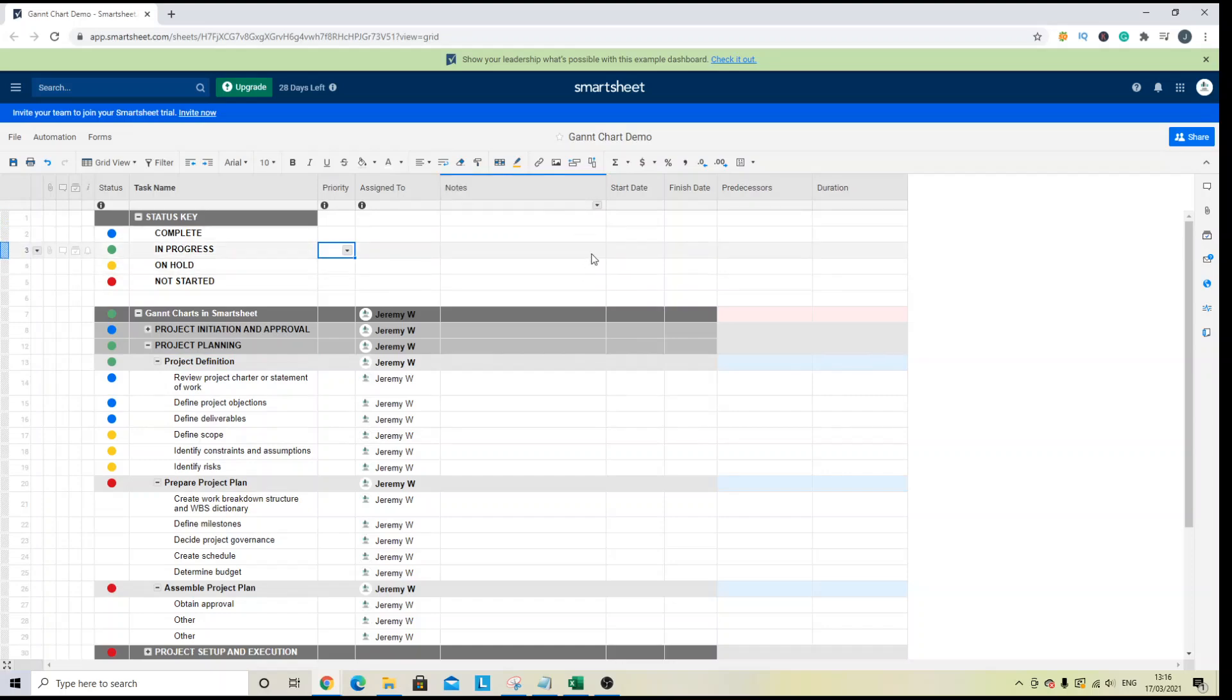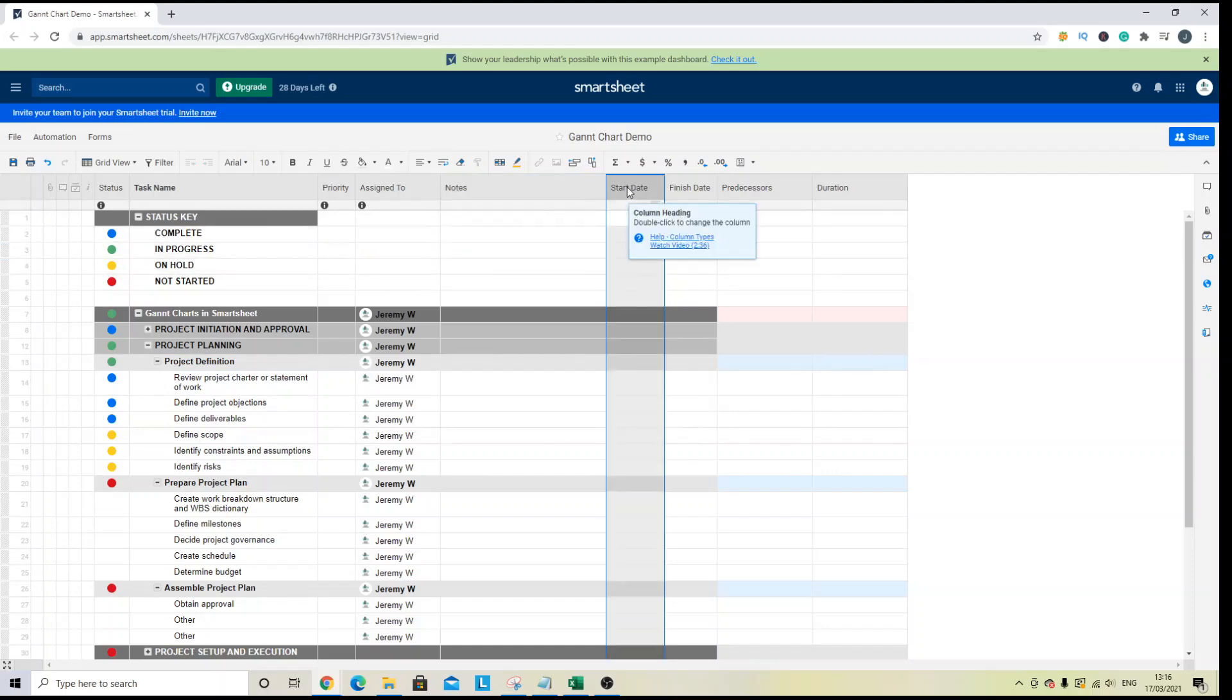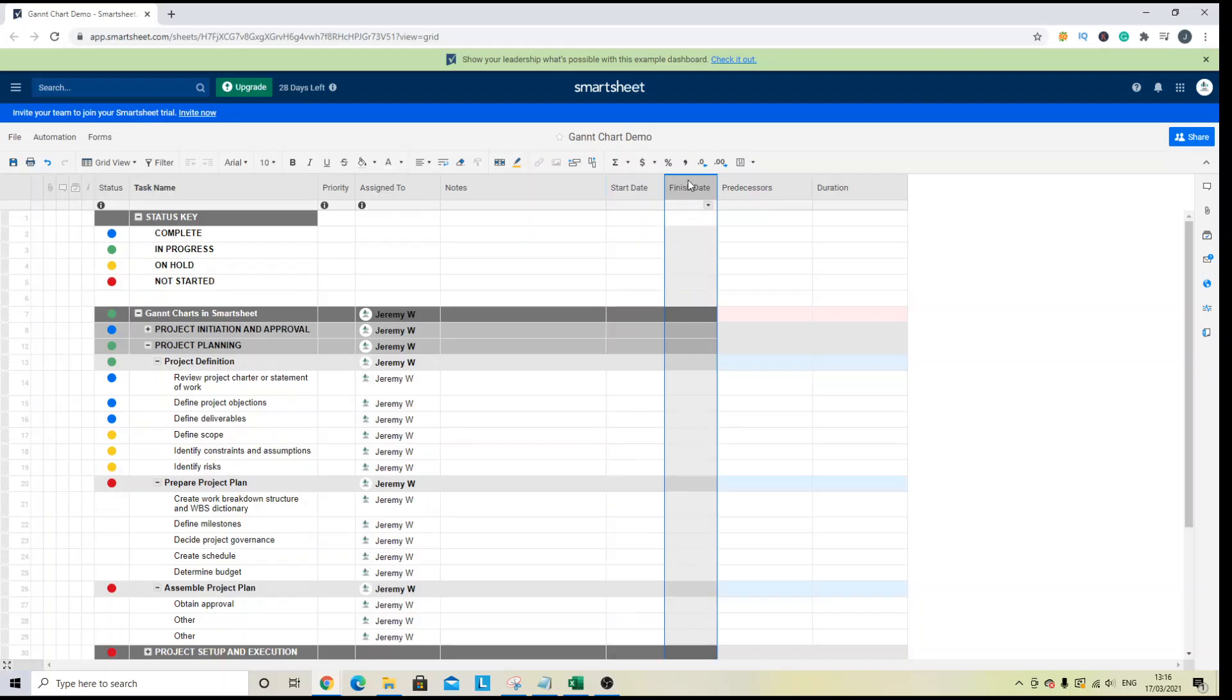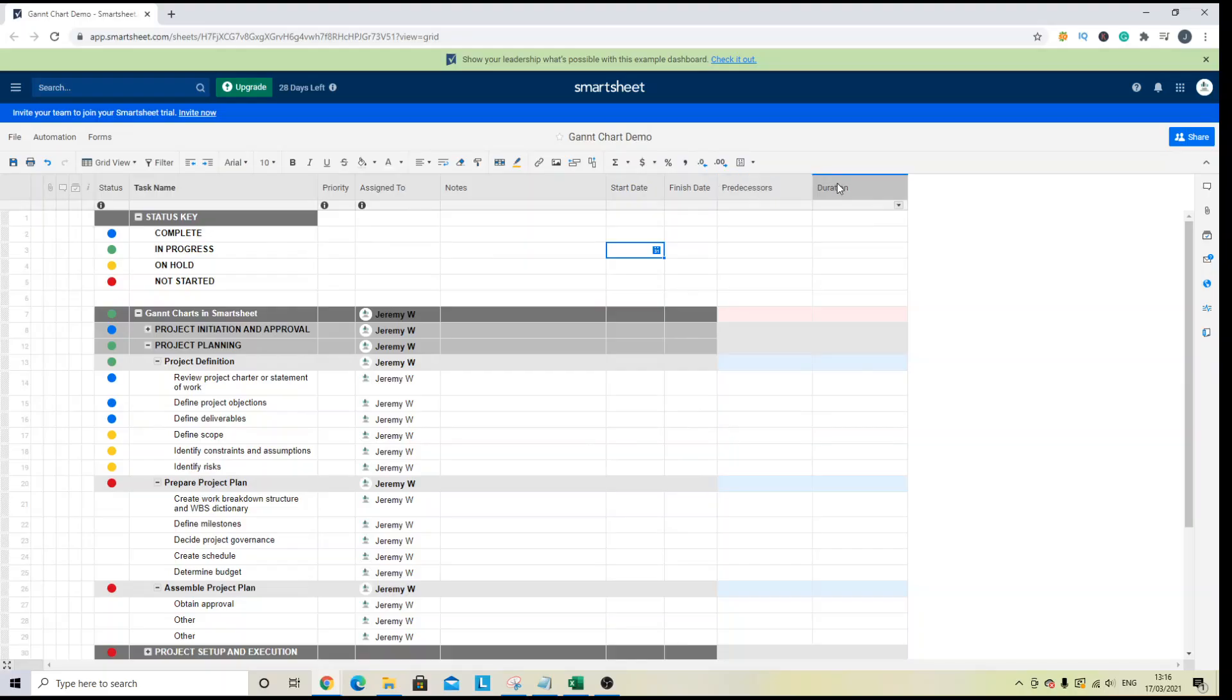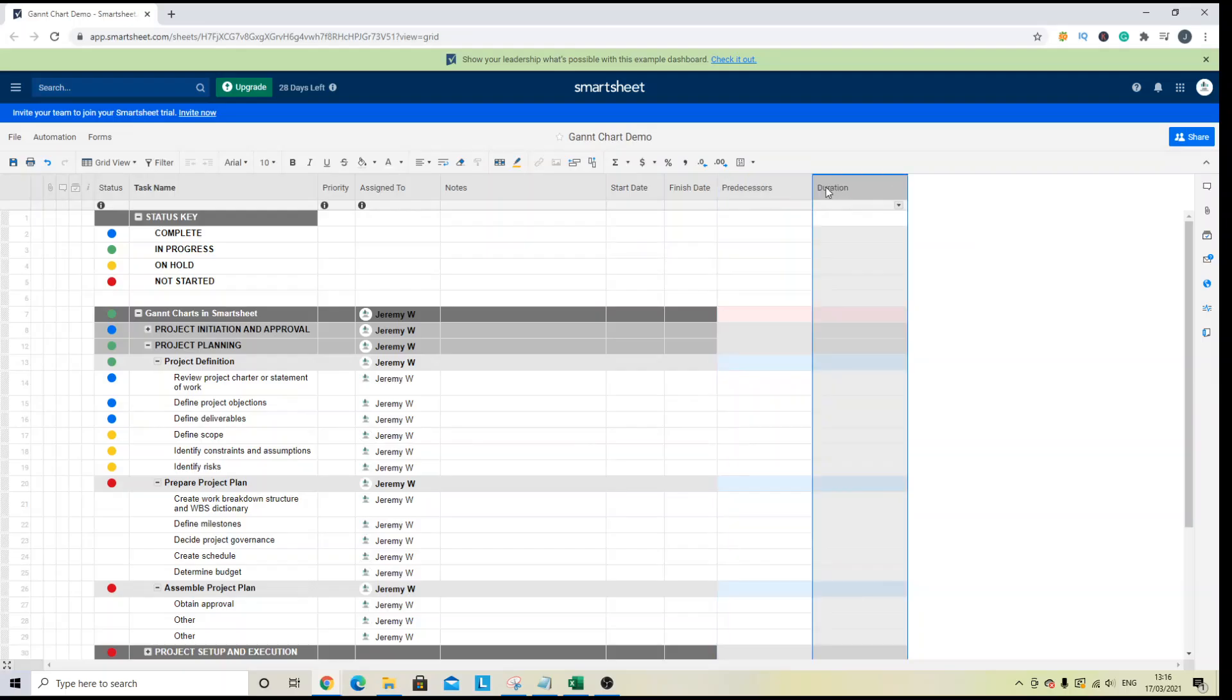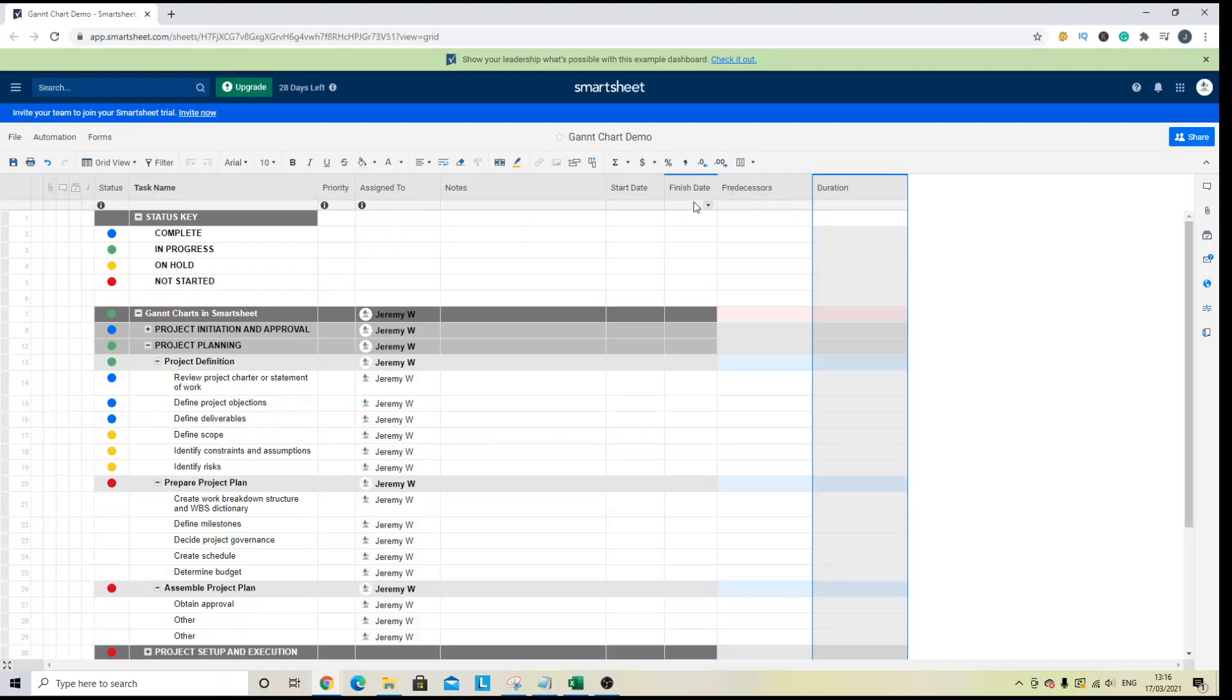You also need a column with a start date, a finish date, and then you will also need a predecessor and a duration column as well. The good thing is if you don't create these yourself then when you do set up the Gantt chart, Smartsheet will do that for you and I will show you that in a moment.